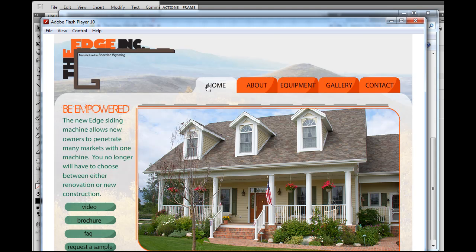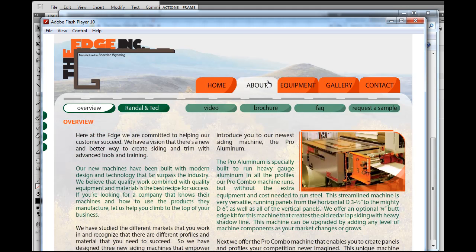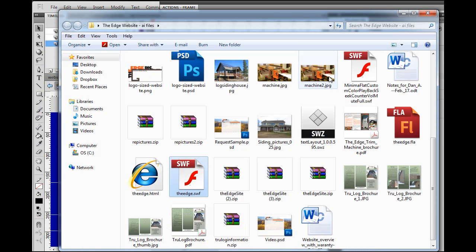So once again, this is keyframe three. These are all on keyframe one. If I click on this one, now this one's on keyframe three. This one's on keyframe two. And this movie clip is still on keyframe one. And so what I mean by that is...